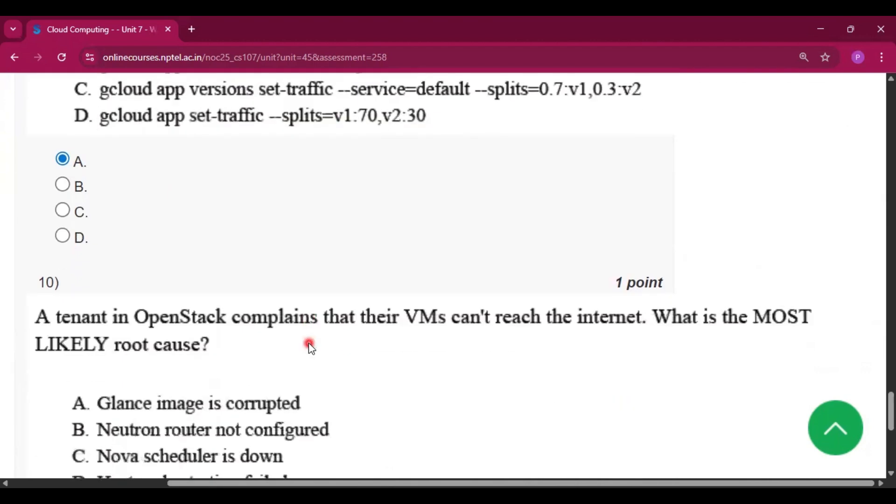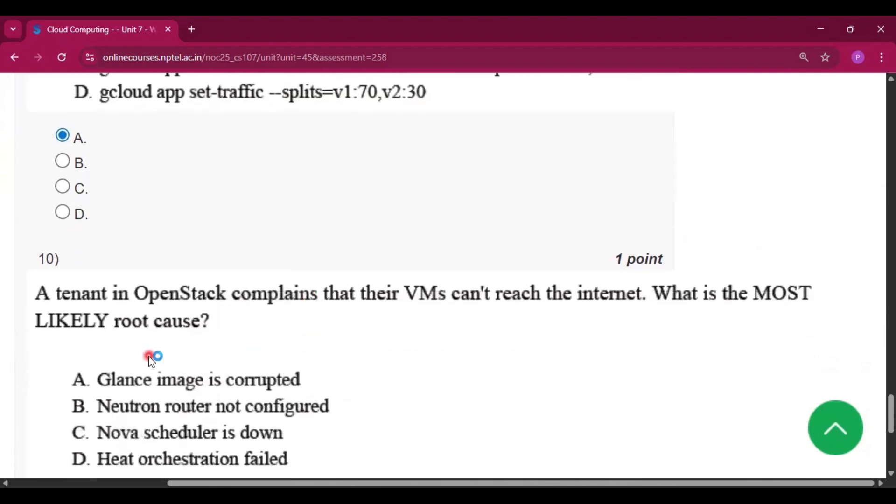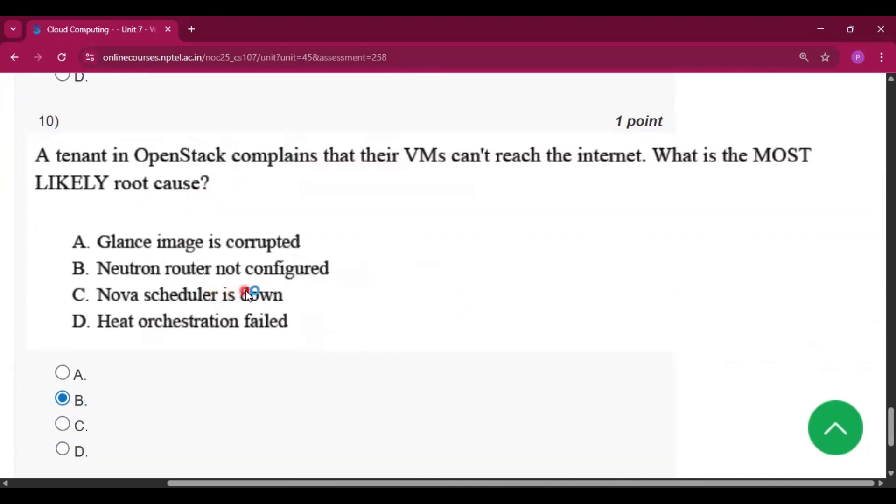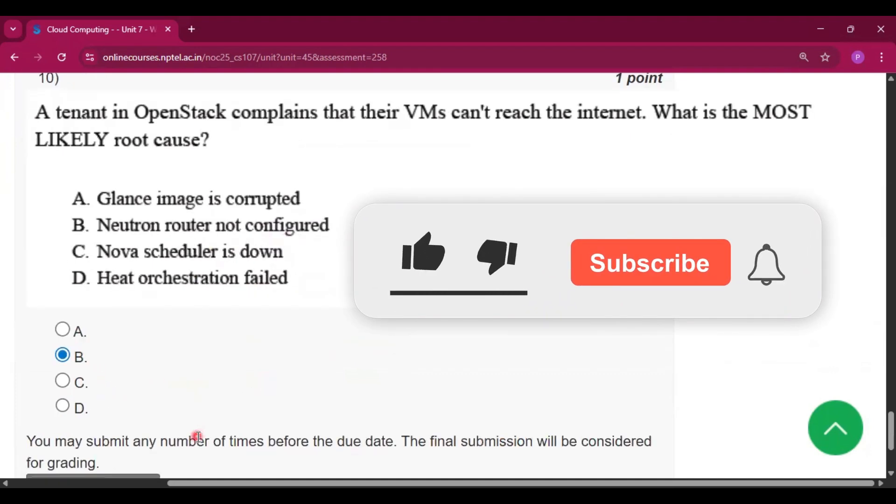Question number ten: A tenant in OpenStack complains that their VMs can't reach the internet. What is the most likely root cause? The answer will be Neutron router not configured, so option B.